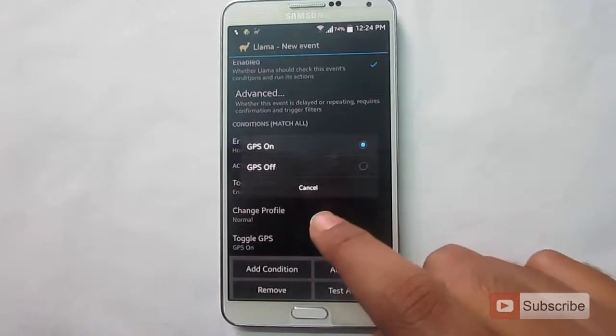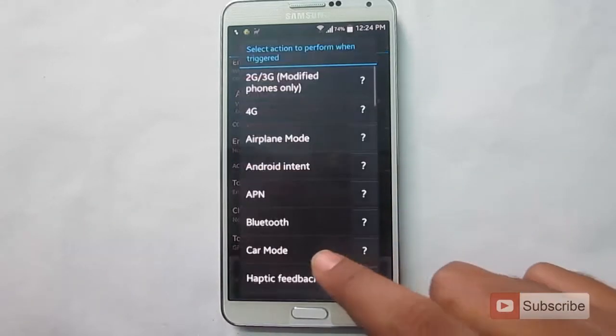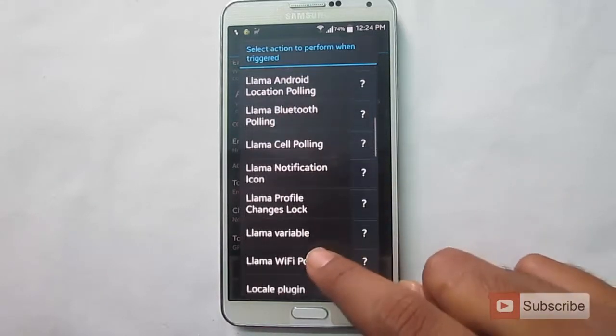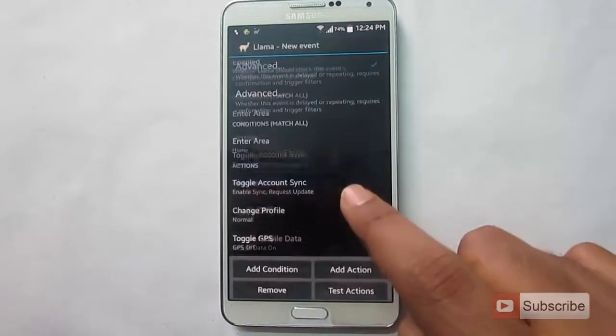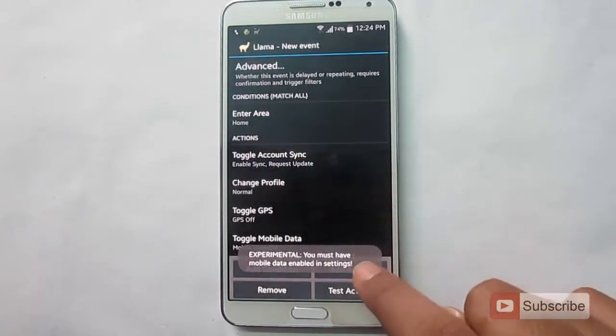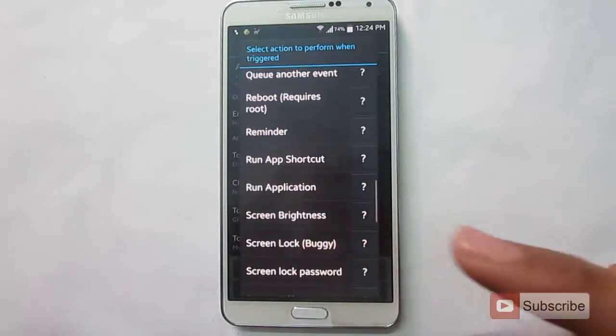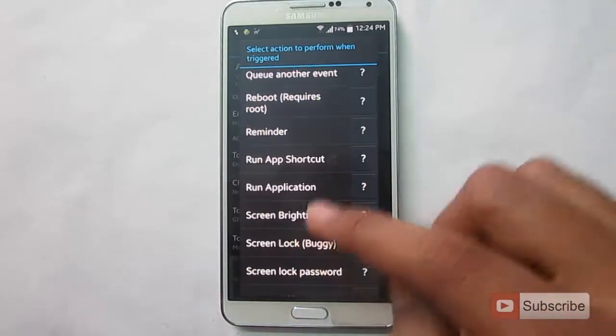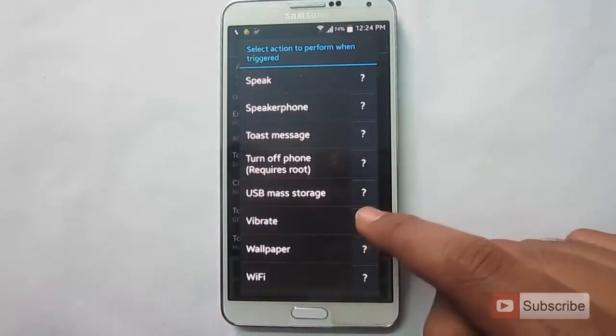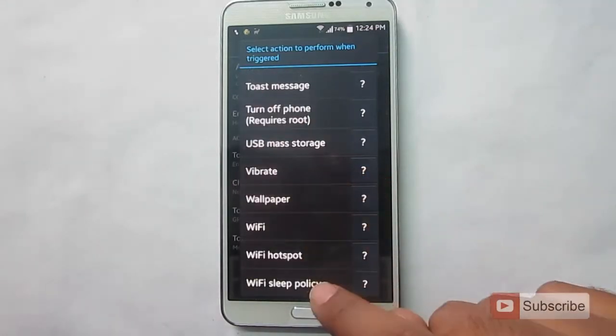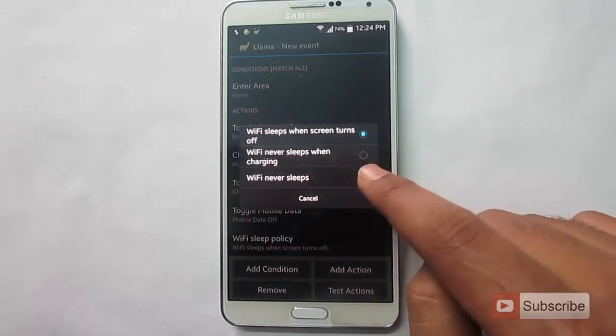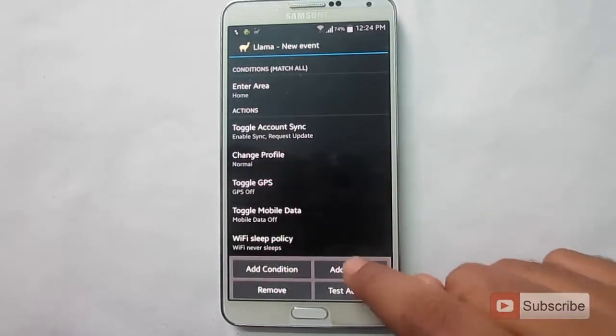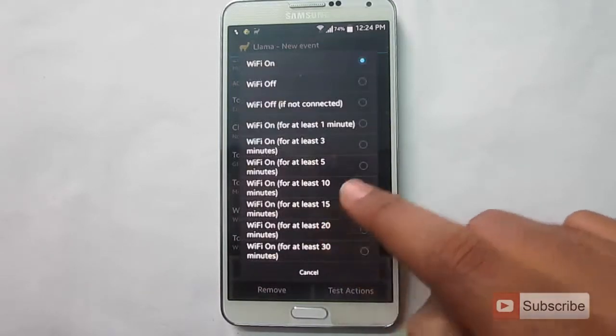Let's disable the GPS. Let's disable mobile data. Some of these actions are still in the experimental stage. But most of them will work. Let's change wifi sleep policy to never. Let's enable the wifi automatically.